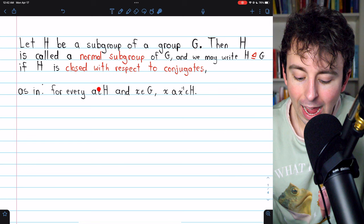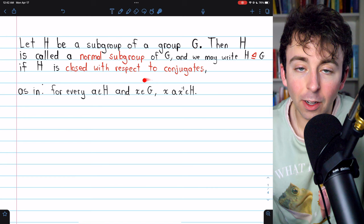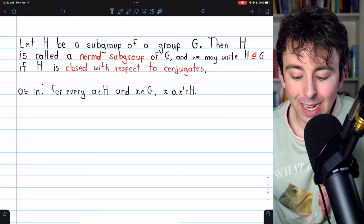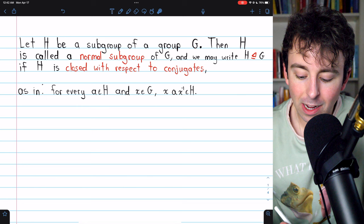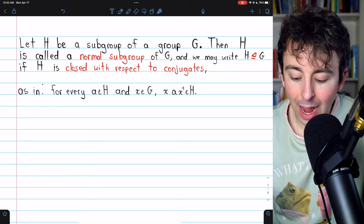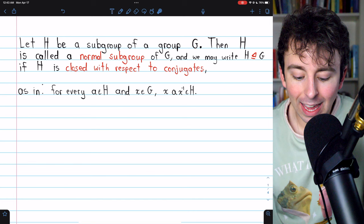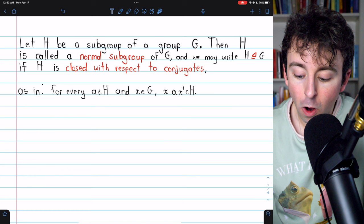The conjugate of an element a is any element of the form x·a·x⁻¹, where x and x⁻¹ can come from the containing group G — they don't have to come from the subgroup H. So for H to be closed with respect to conjugates means that for any element a in H and any x in G, the conjugate x·a·x⁻¹ must also be contained in H.